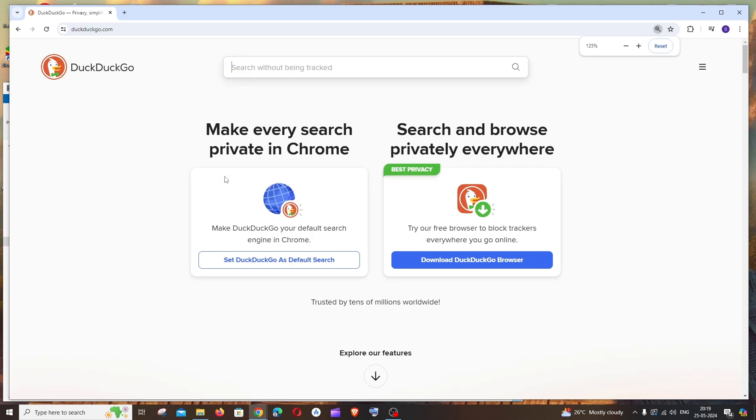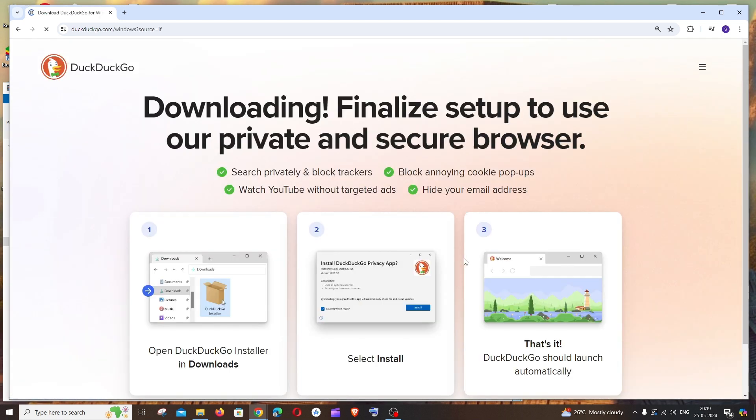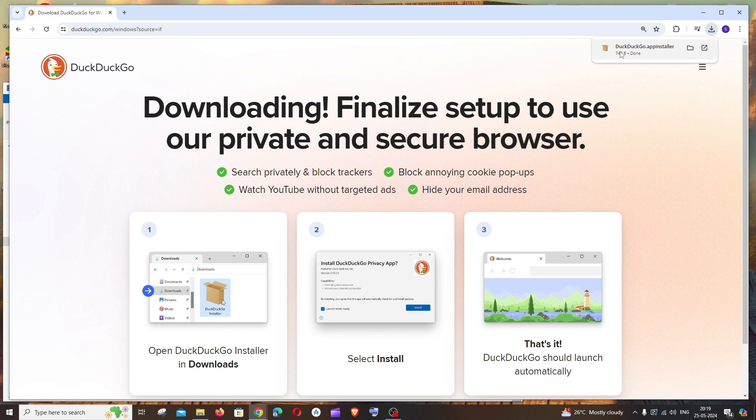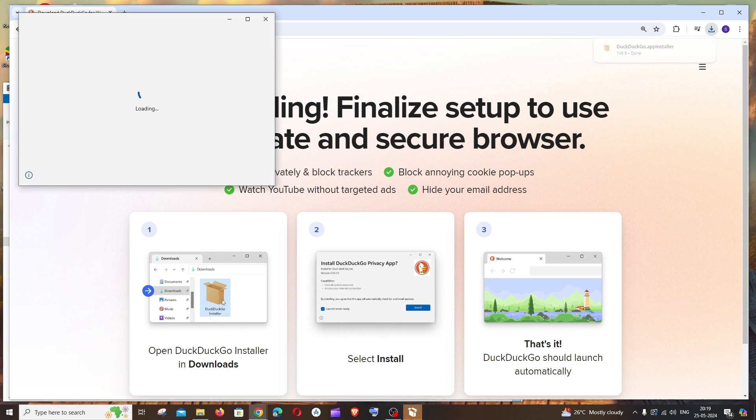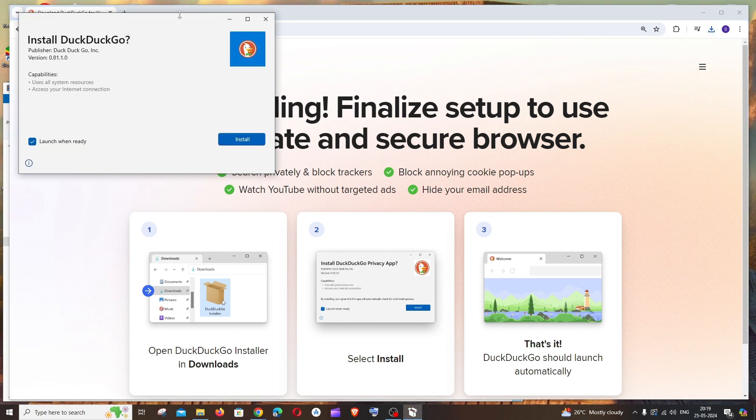Here you'll be having two options: one is just to do a search in DuckDuckGo, and below that you'll be having download DuckDuckGo browser. Just click it and download will be getting started. Just open it and that's it.